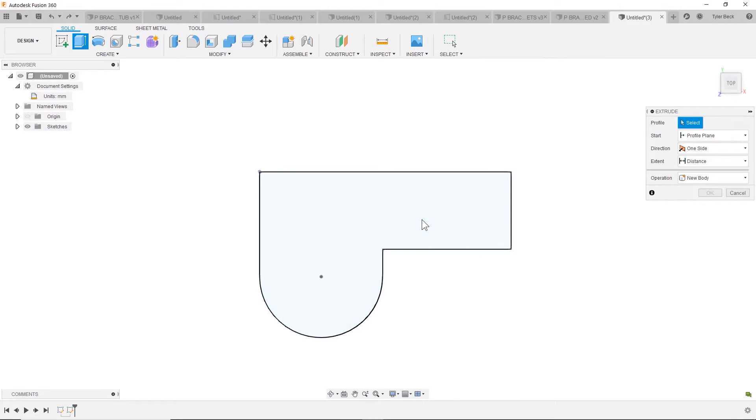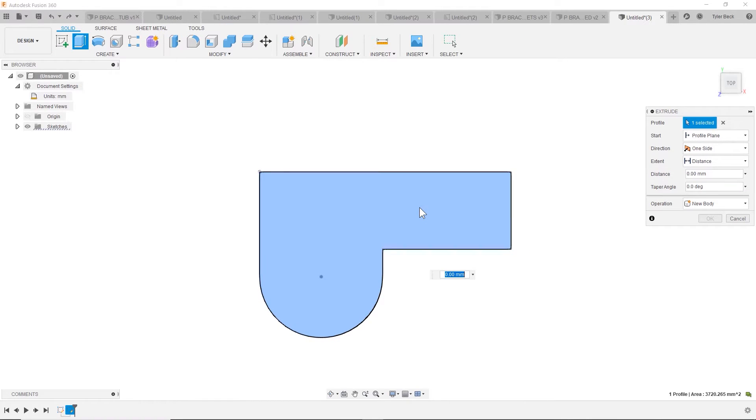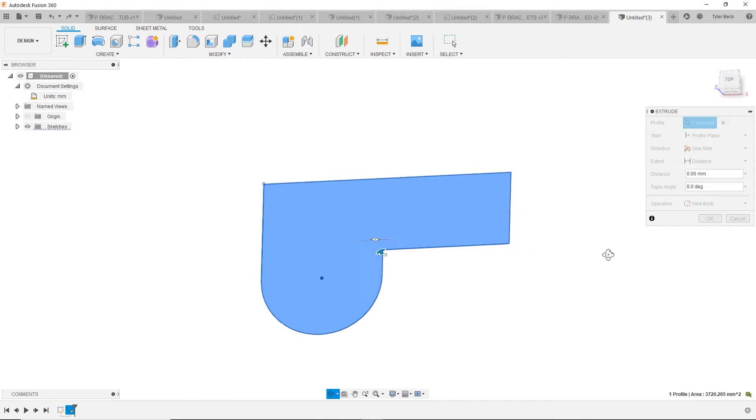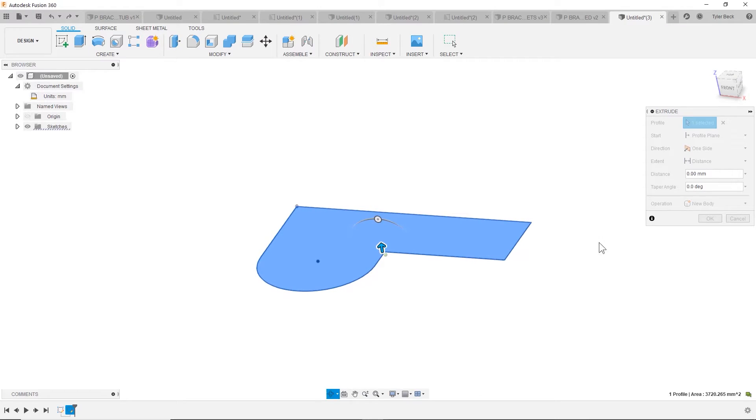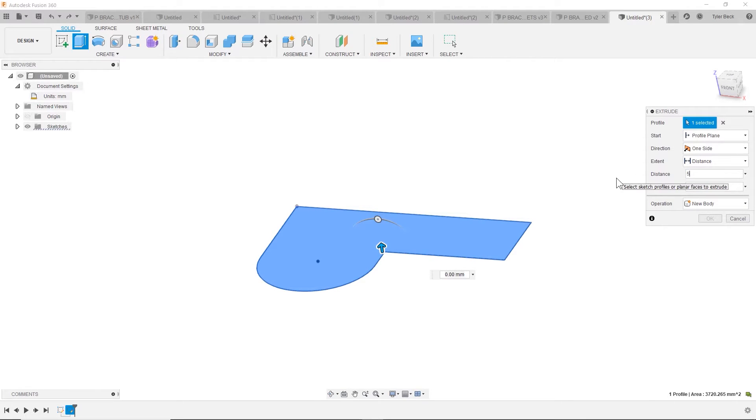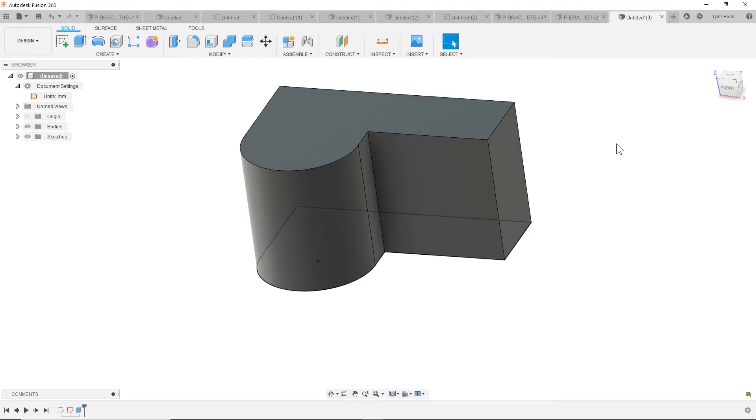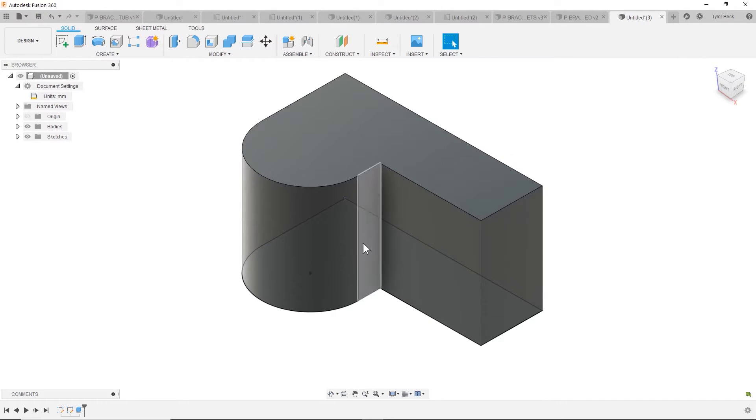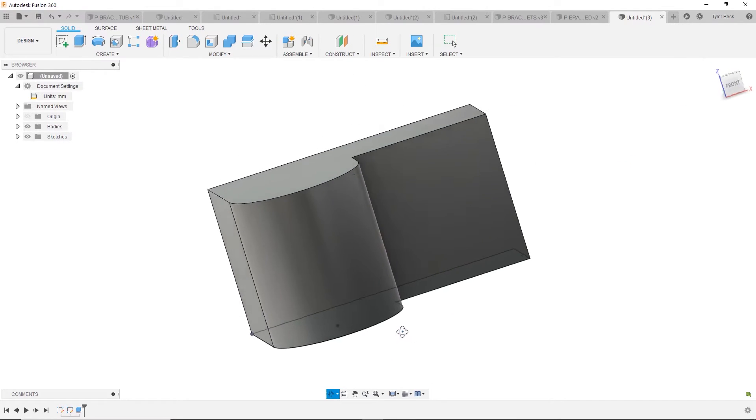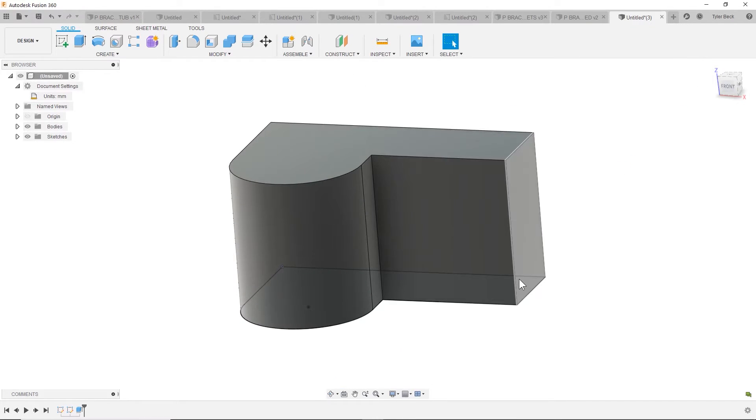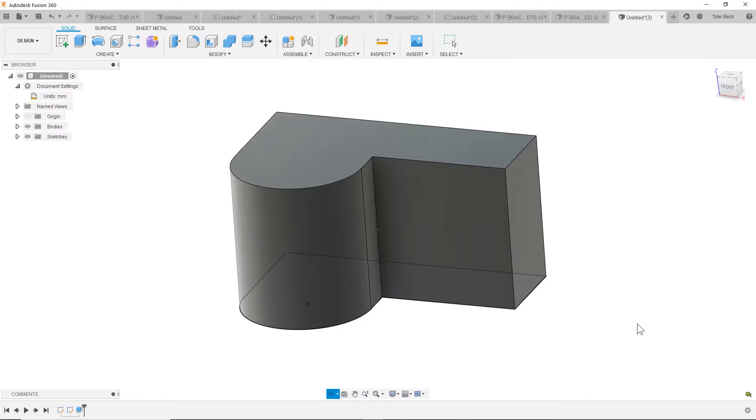Next, let's extrude this going up. So I'm going to hit E for extrude, select this profile. We're going up at 50 millimeters. Looks great. Hit OK. Go to the home view. It's looking good.